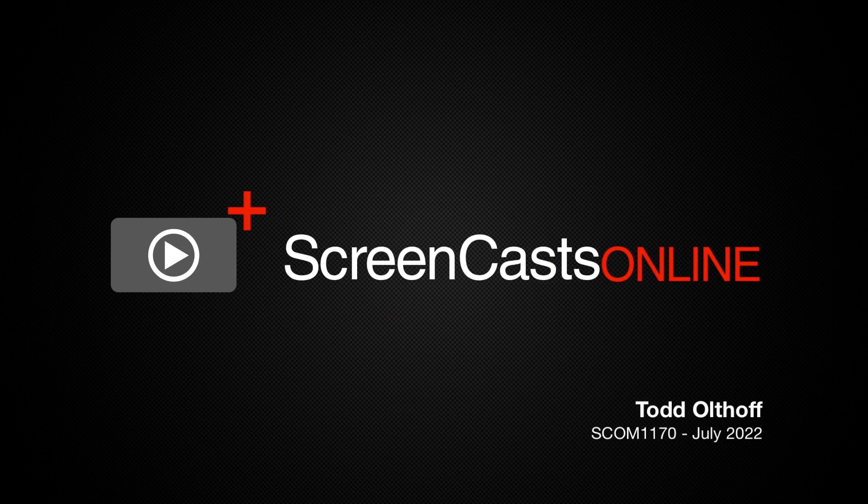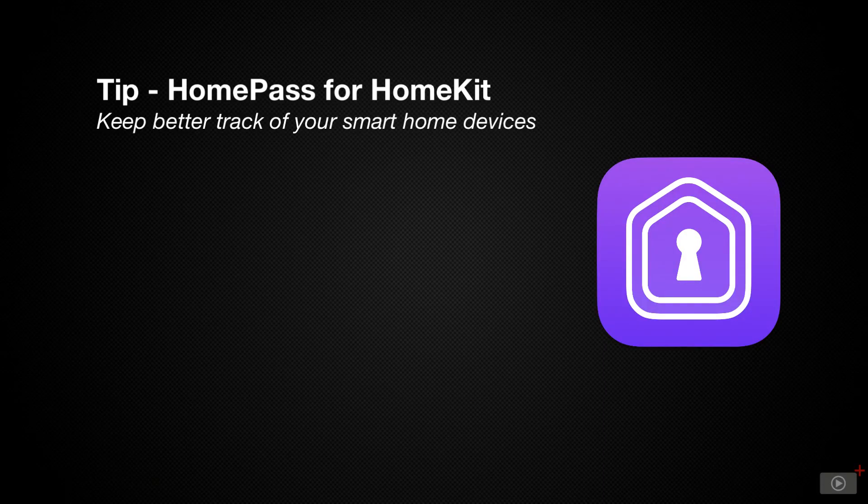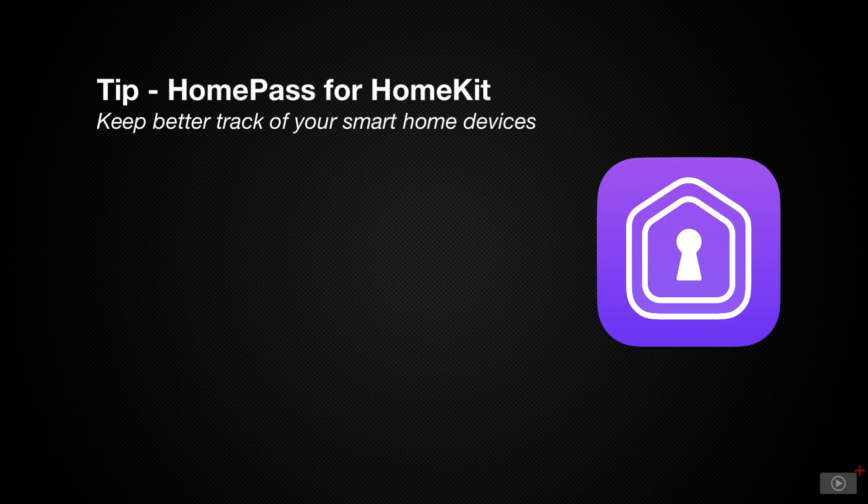Hi, this is Todd Oltoff and welcome to another weekly tip video. Today I'm going to look at an iOS and Mac application that makes working with HomeKit devices easier.